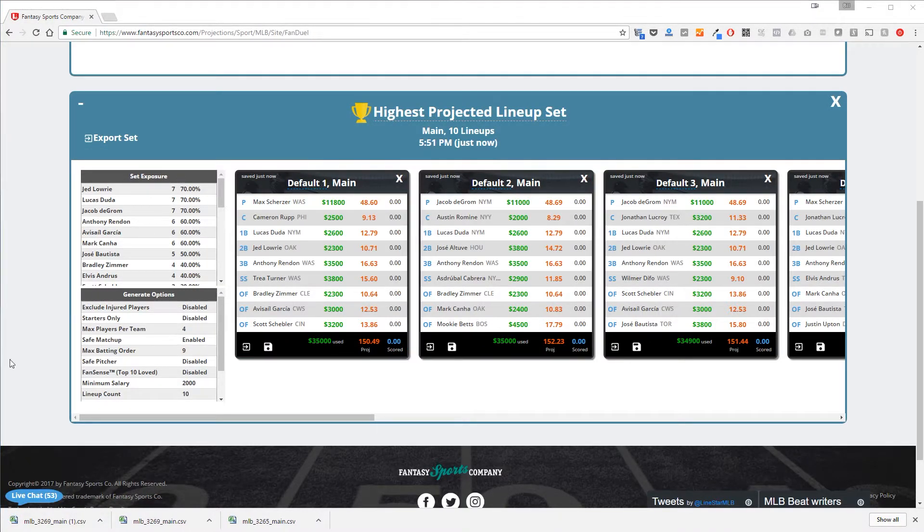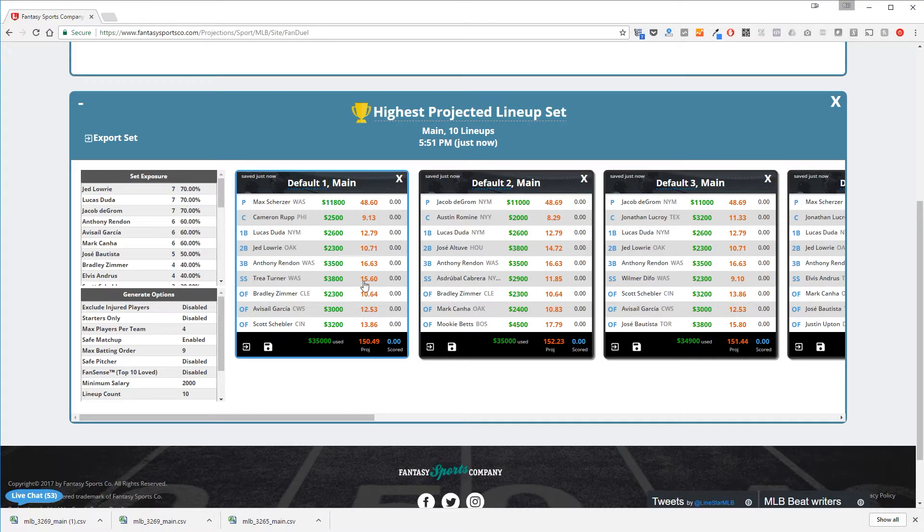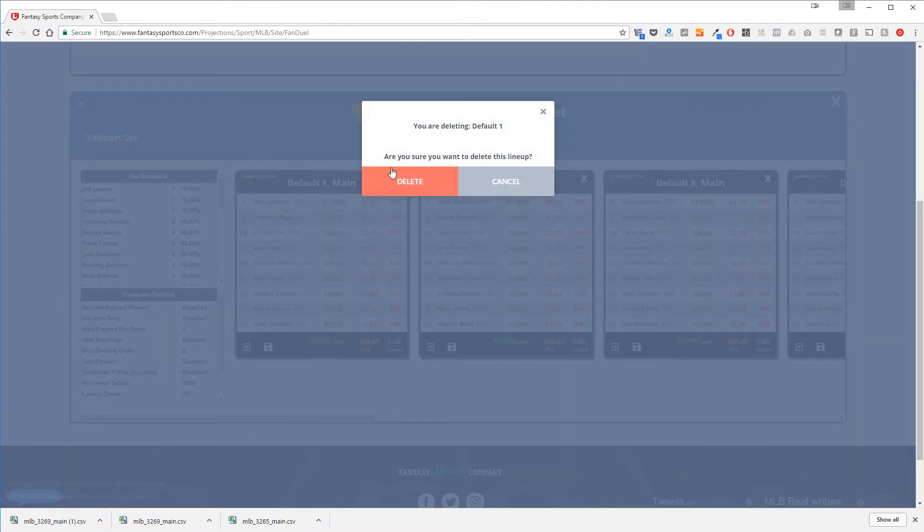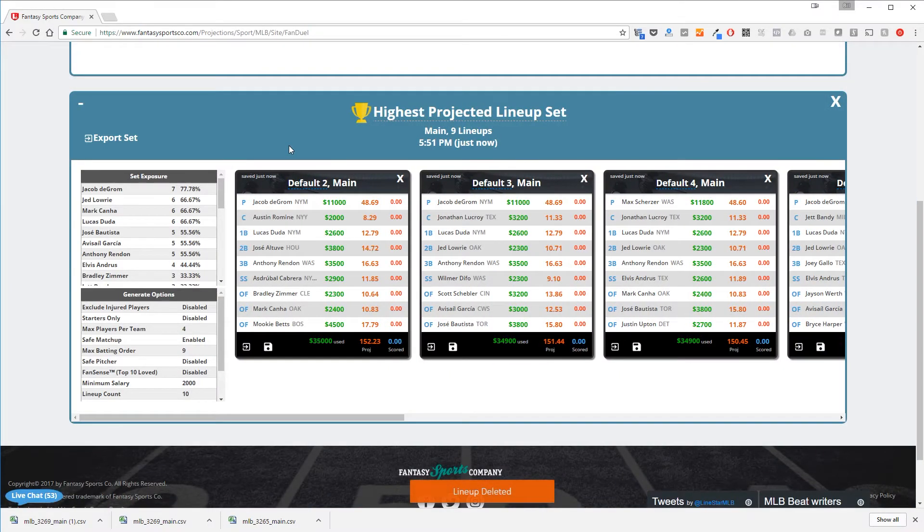Now that these are exported, let's say you want to delete them afterwards. In that case, go to the individual box and click the big X in the upper right hand side of the box. You'll get a confirmation to delete the lineup, but once you click delete, that lineup will be deleted.